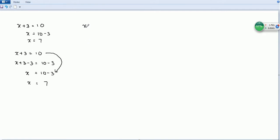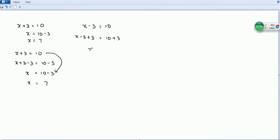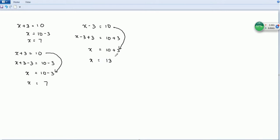The same thing happens for negative becoming positive. For example, x minus 3 equals 10. We don't want the negative 3, so we add 3 to both sides. Negative 3 and positive 3 cancel, and we get x equals 10 plus 3. That's why we say negative becomes positive. Normally we skip the middle step, so x equals 13.